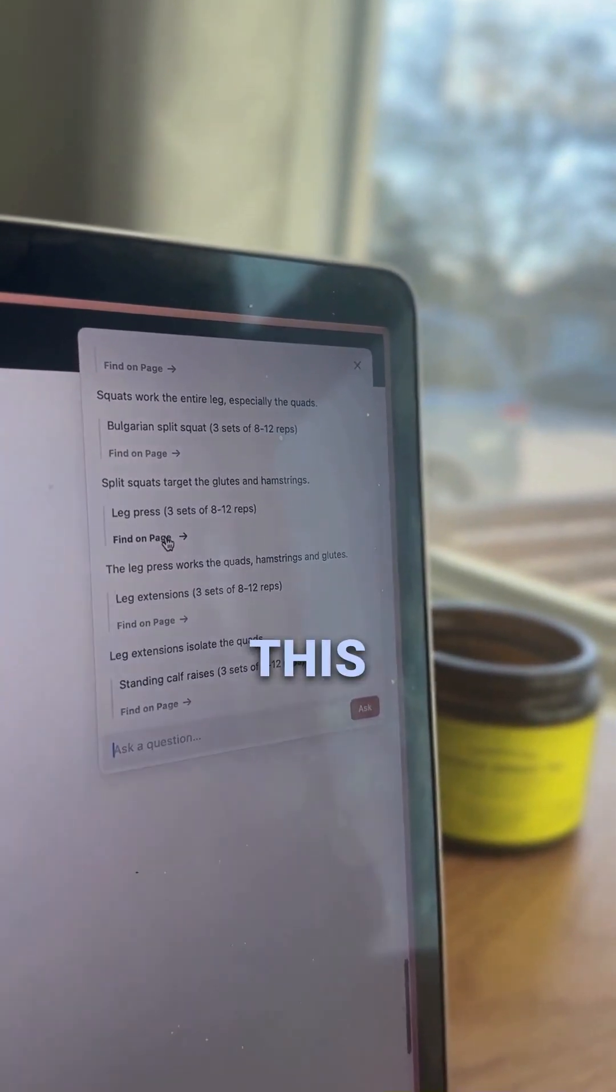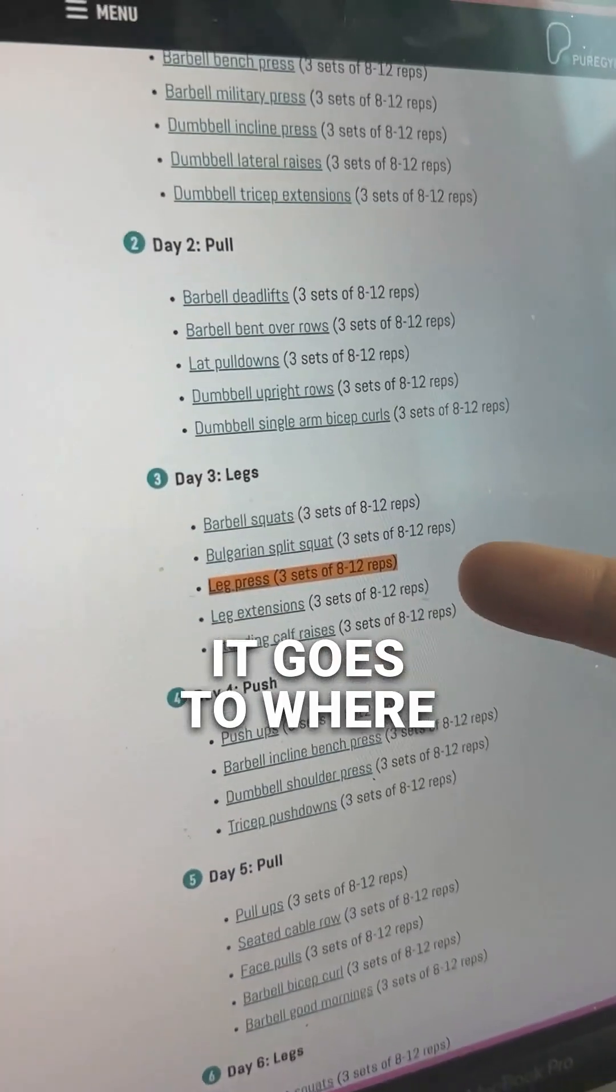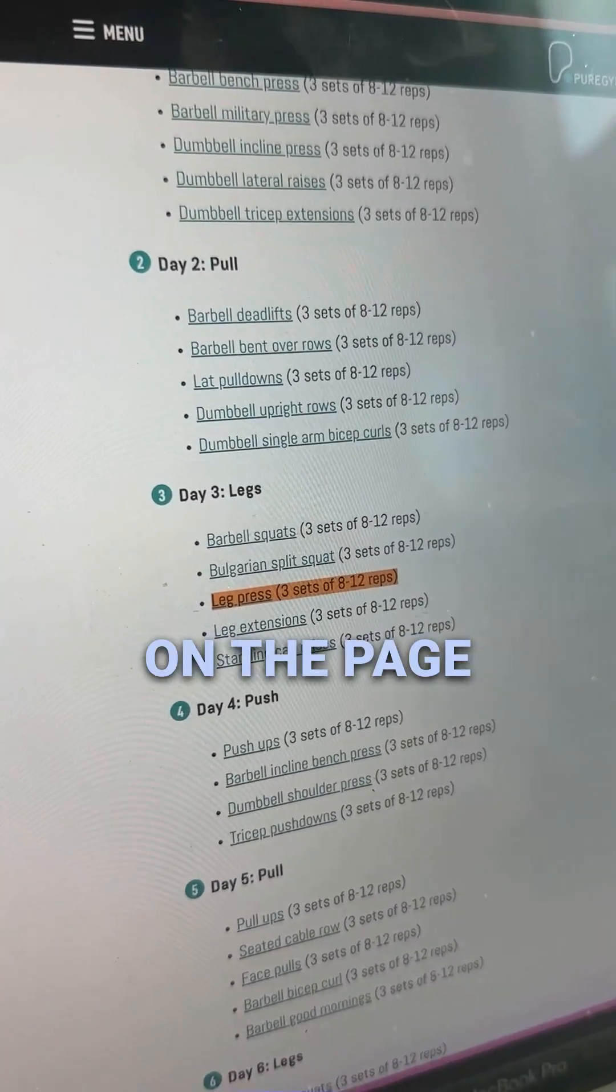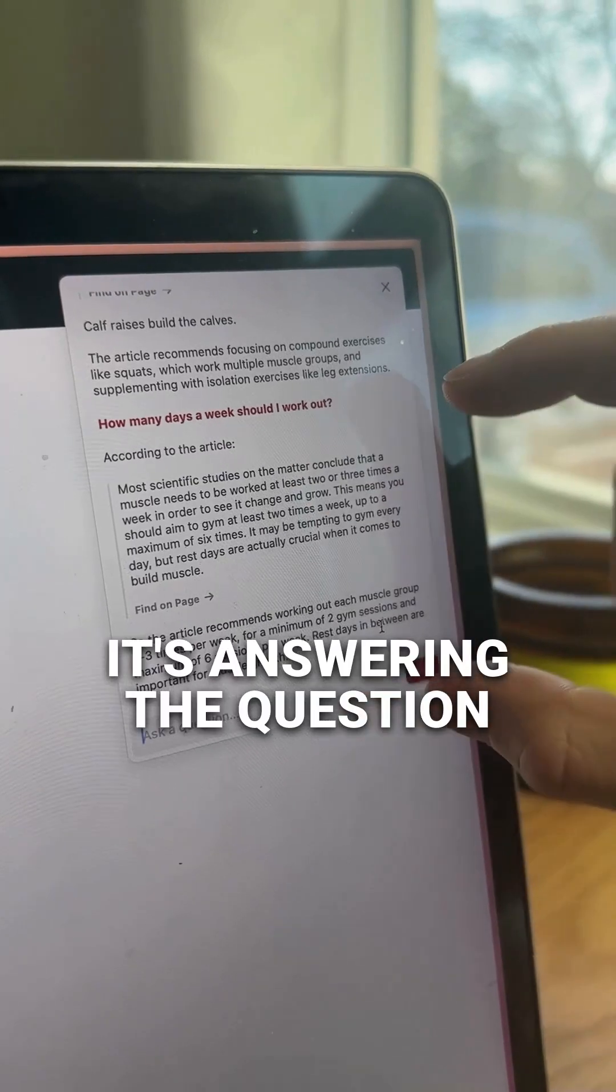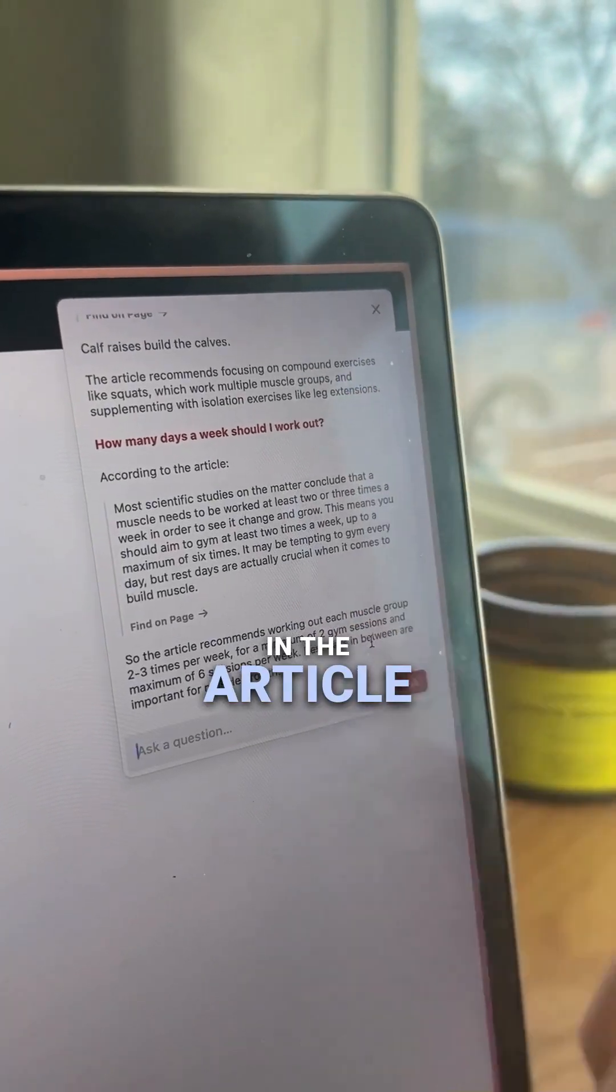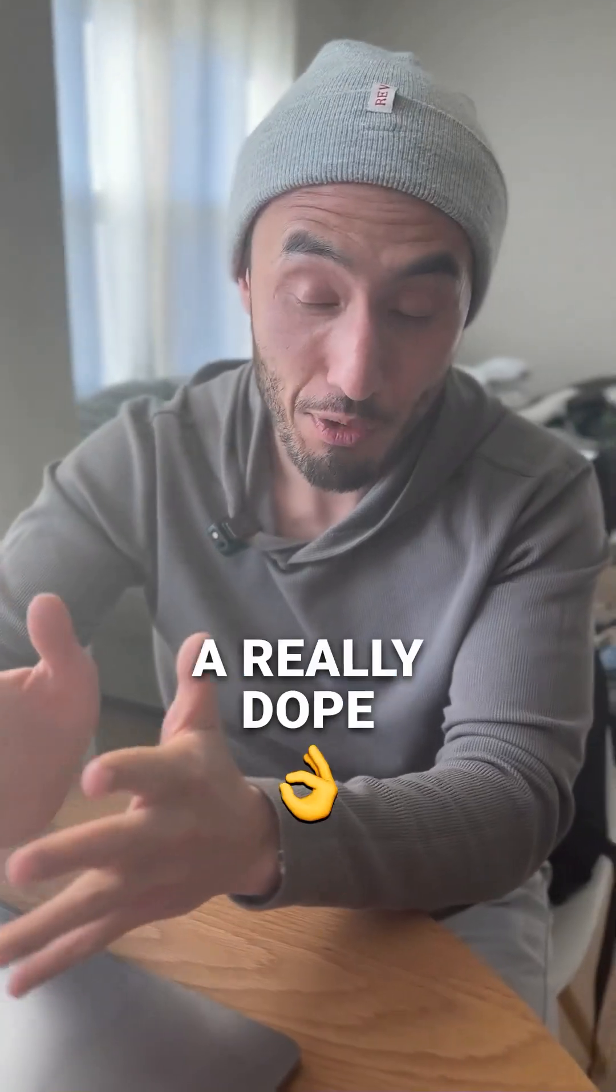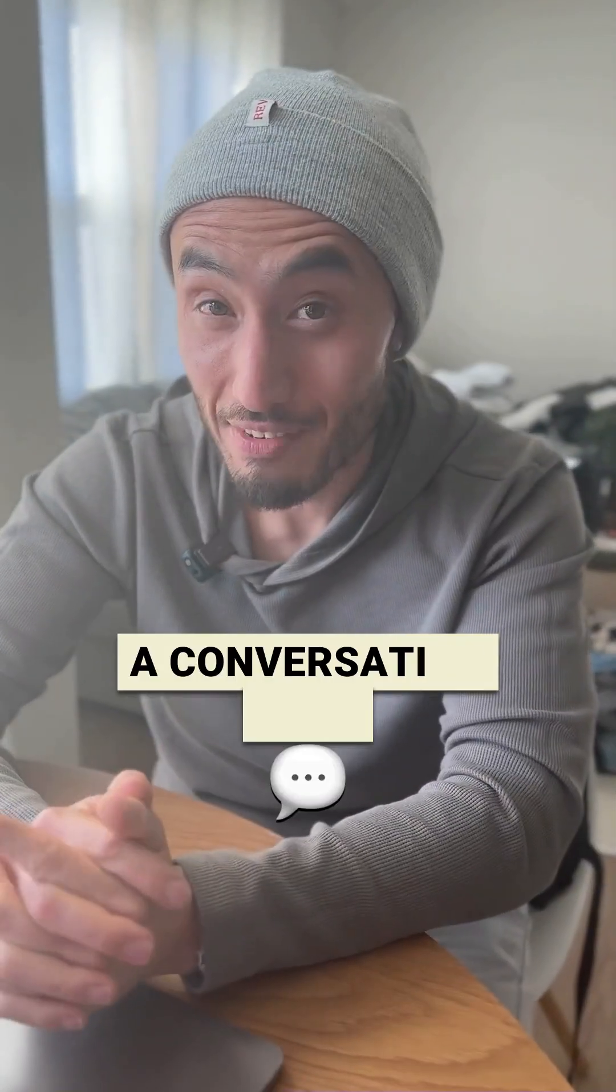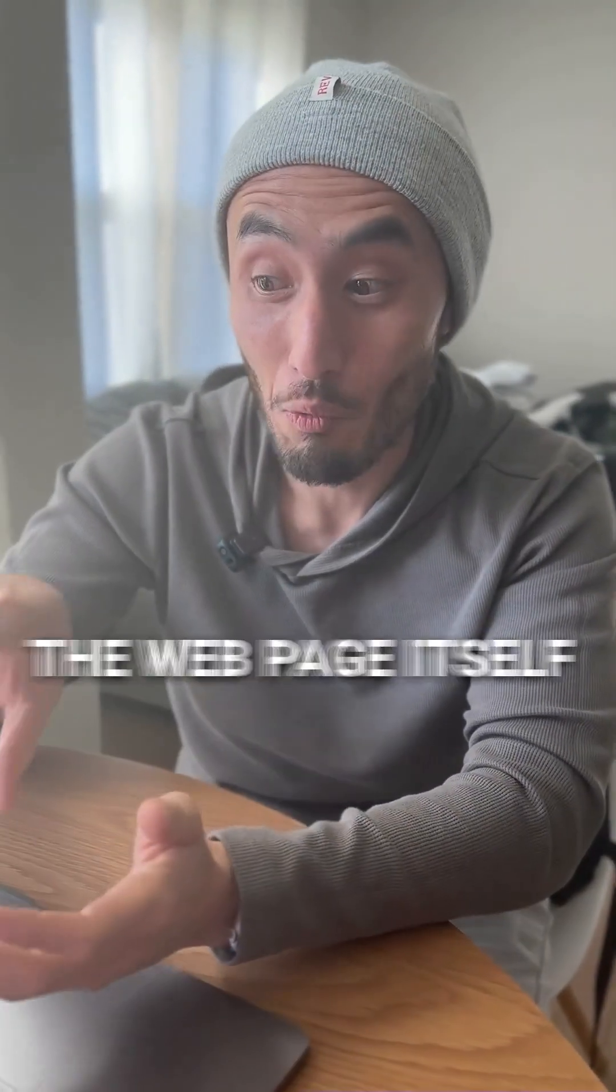So if I click this it goes to where it says it on the page. It's answering the question based on just what's in the article and it cites it. So this is a really dope way to have a conversation with the web page itself.